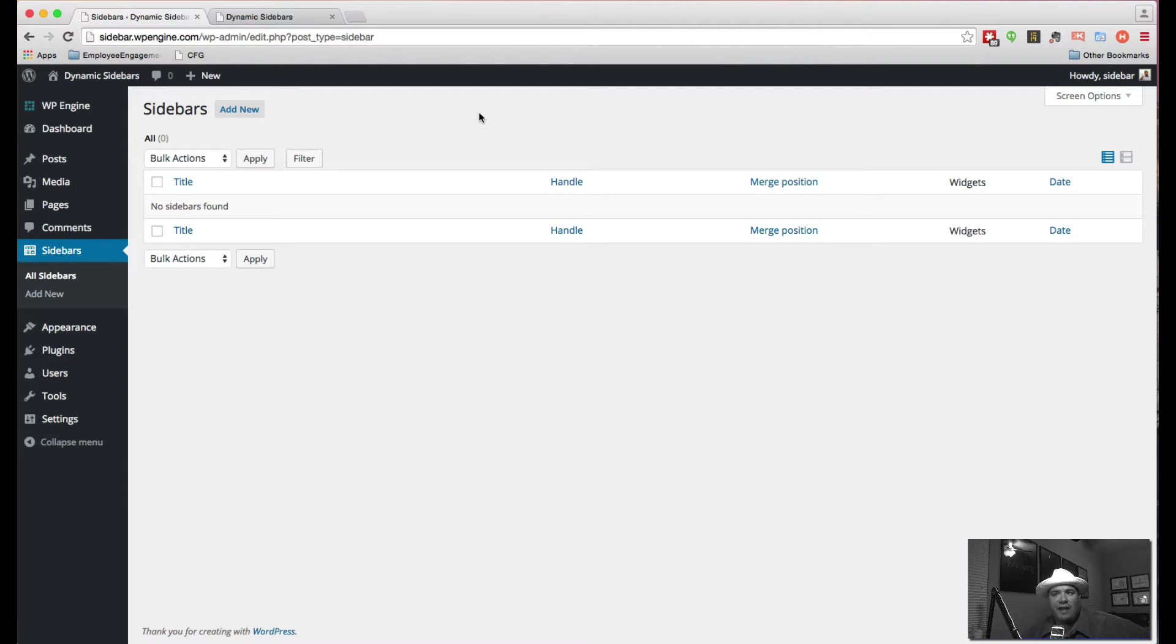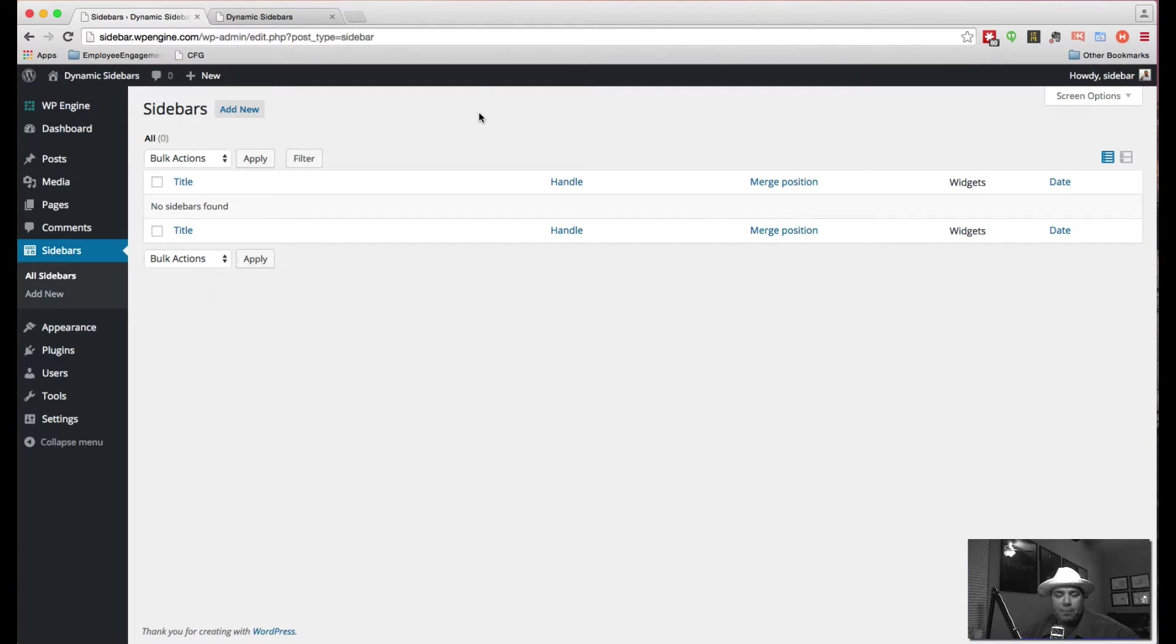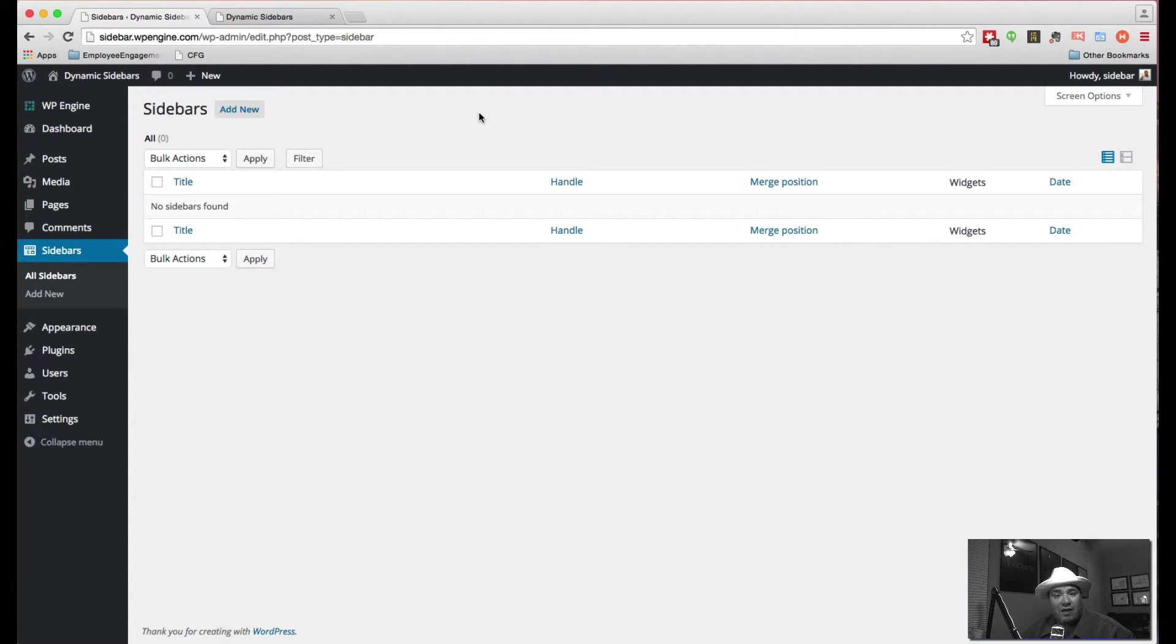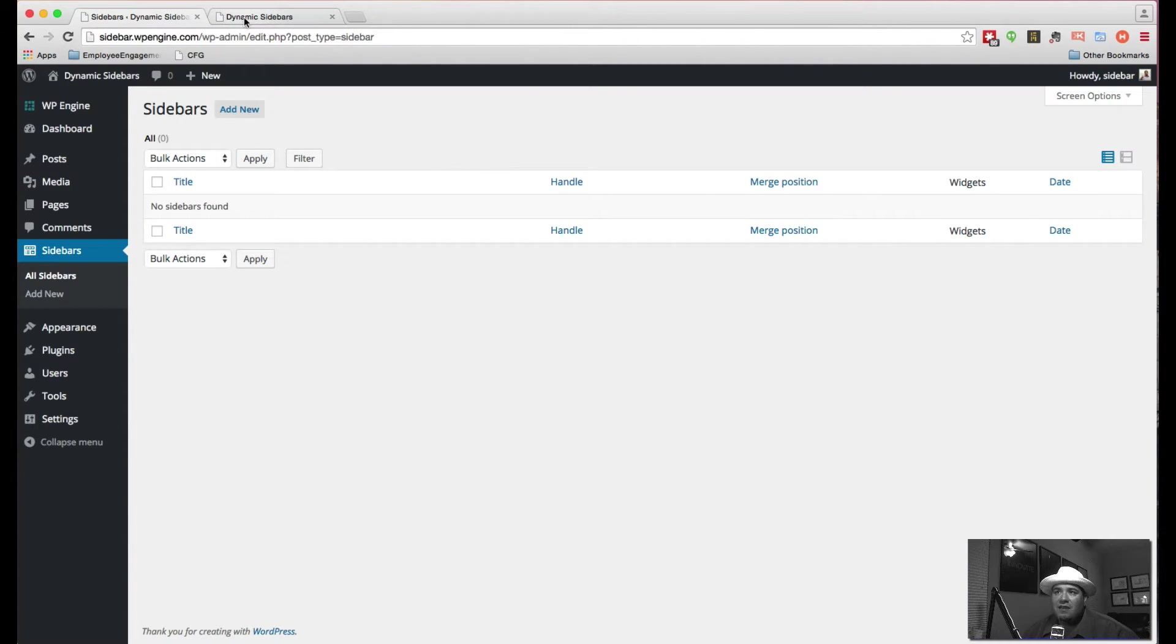So how do you create dynamic sidebars that you can place anywhere you like? What I'm going to do is walk through a handful of different kinds of sidebars and then see how they appear on a sample site.